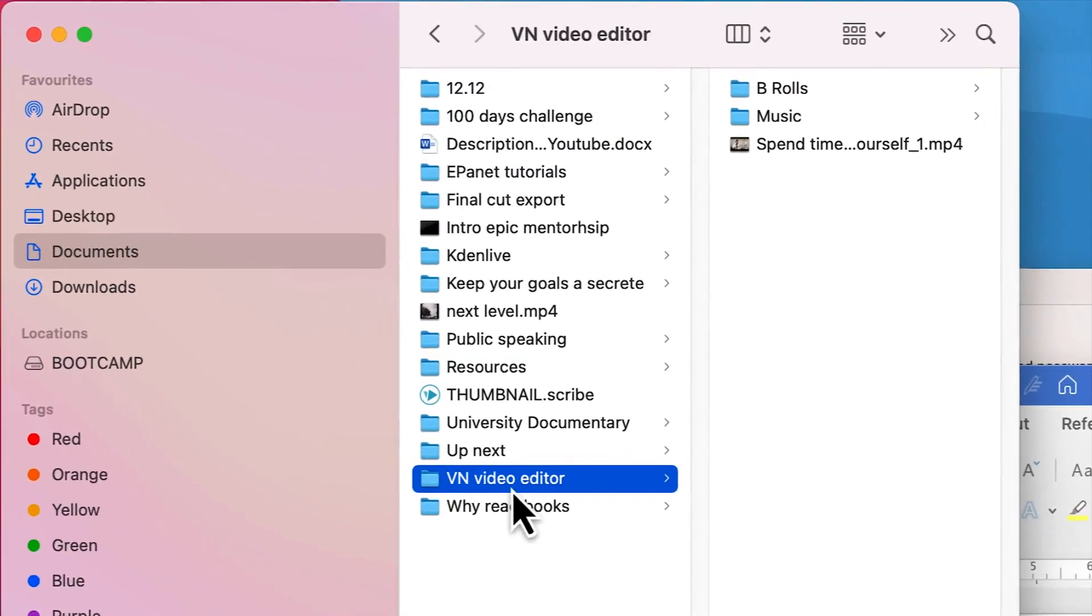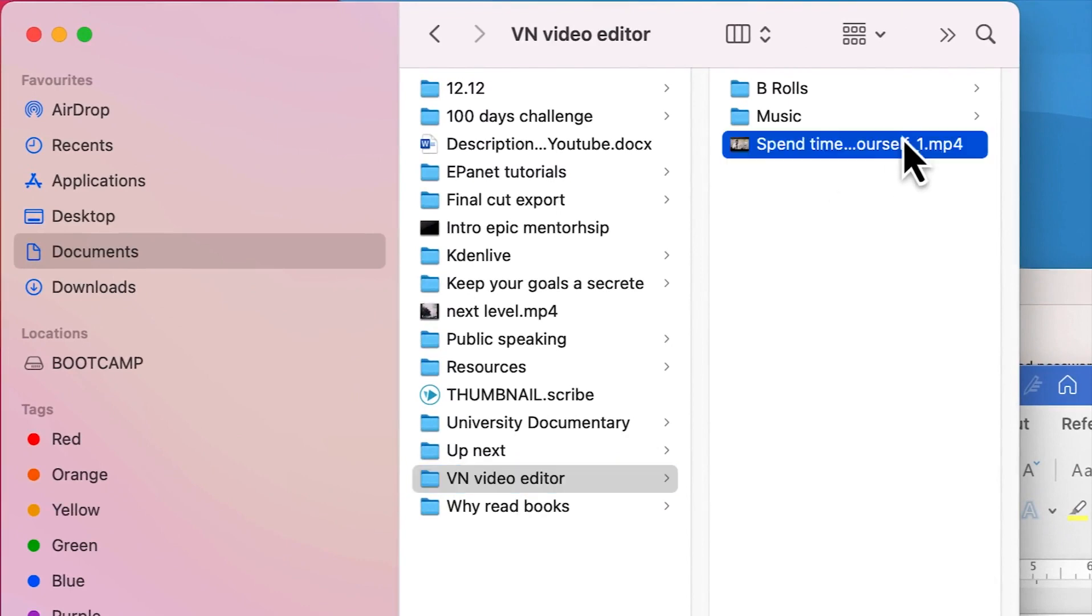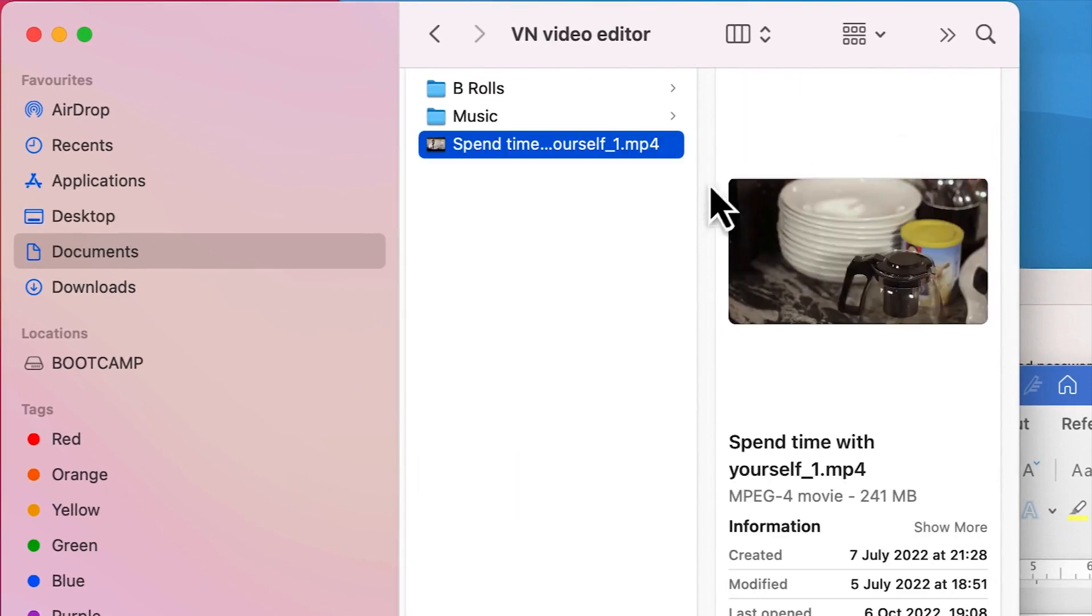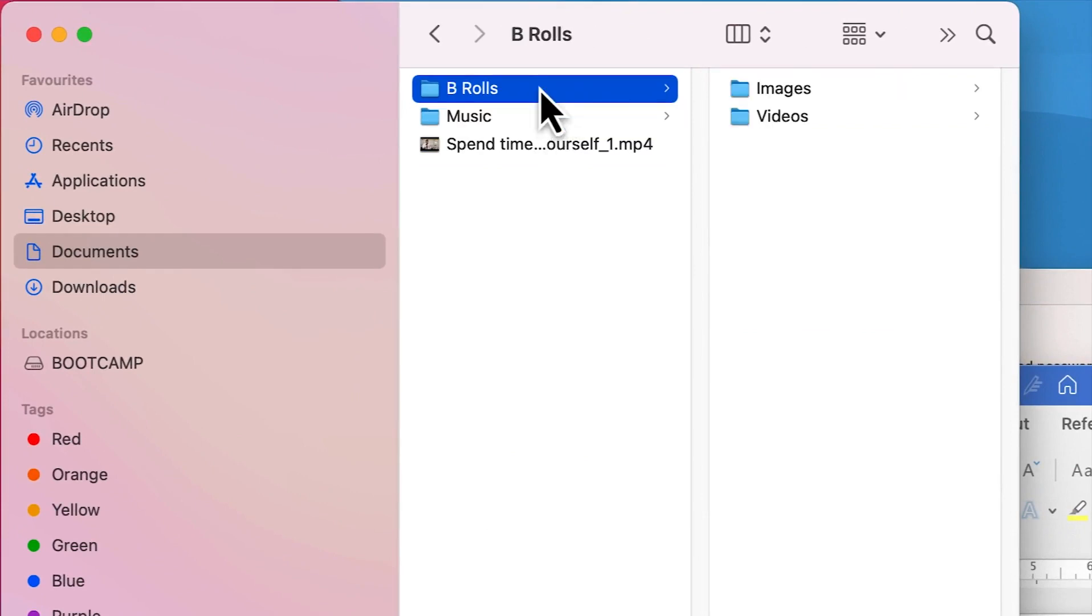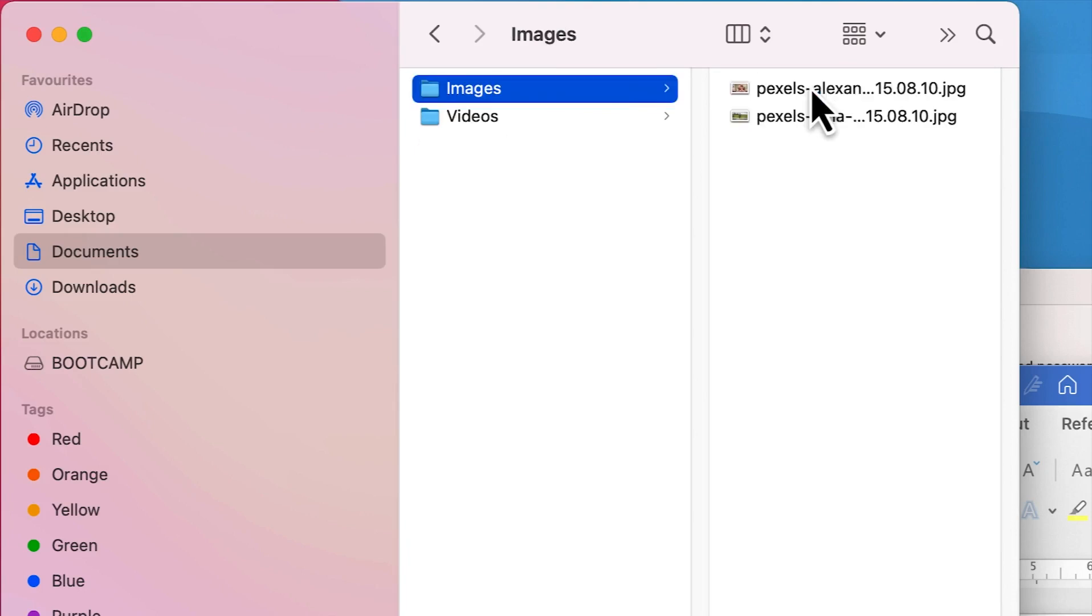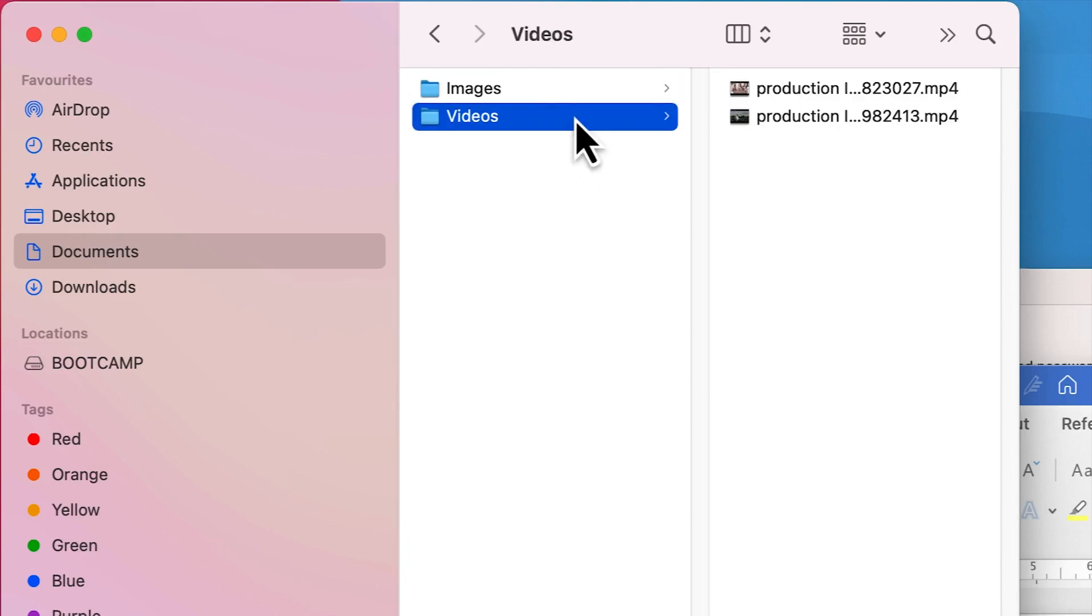I have it over here, VN video editor. The footage I'm going to use is this 'spend time with yourself' video footage, and then we have the music. I classify them accordingly: we have music track and then we have the b-rolls. The b-rolls could involve images and most likely videos.